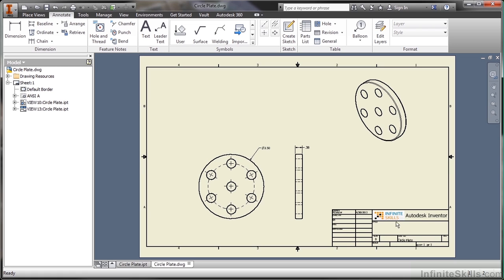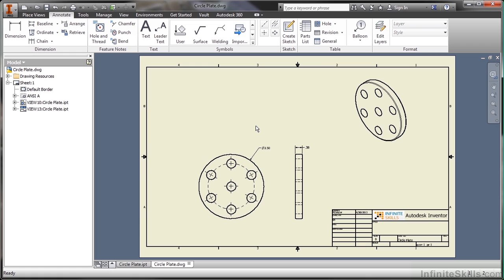Here I have a semi-customized one. This is very much the sample template that comes with the software. However, this one's been modified just to have my company image in here, as well as a title. But you can also have your own company-specific or personal title blocks and borders as well. You can create your own symbology in this environment in case there's something that Autodesk Inventor didn't supply to you out of the box.